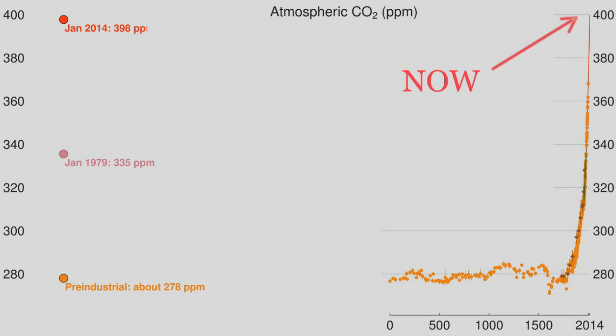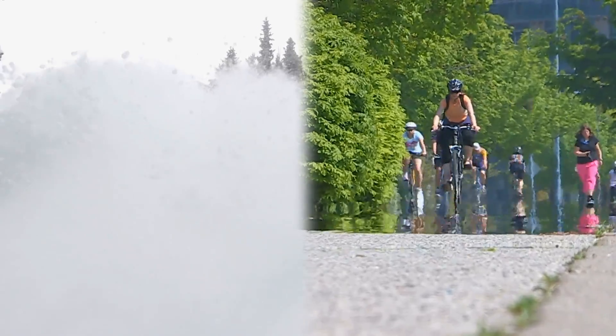The 800,000 year record has never seen carbon dioxide nearly this high or rising anywhere near this fast. And that climate-changed future can temporarily, in spots, even be very cold.